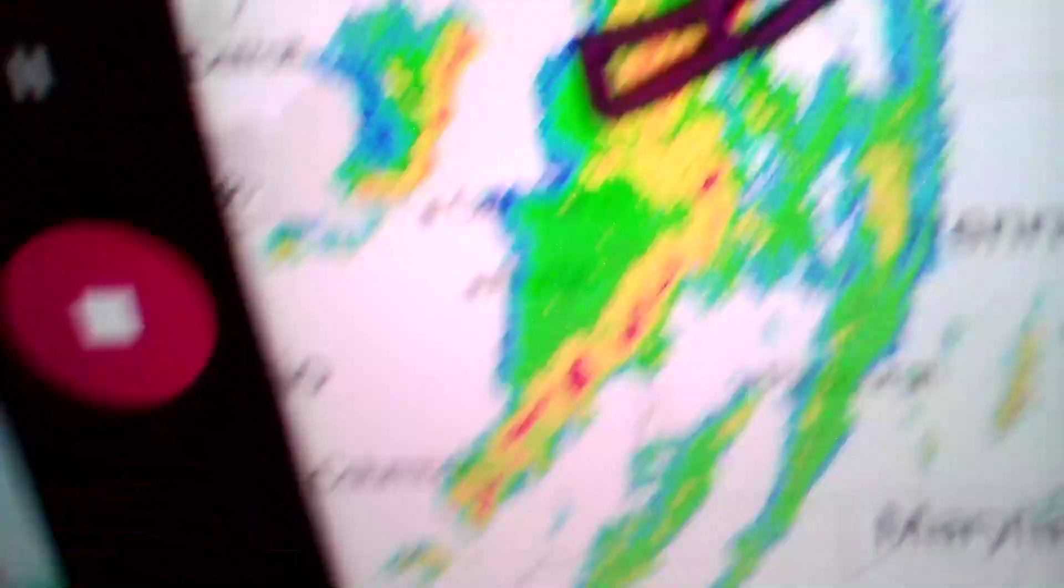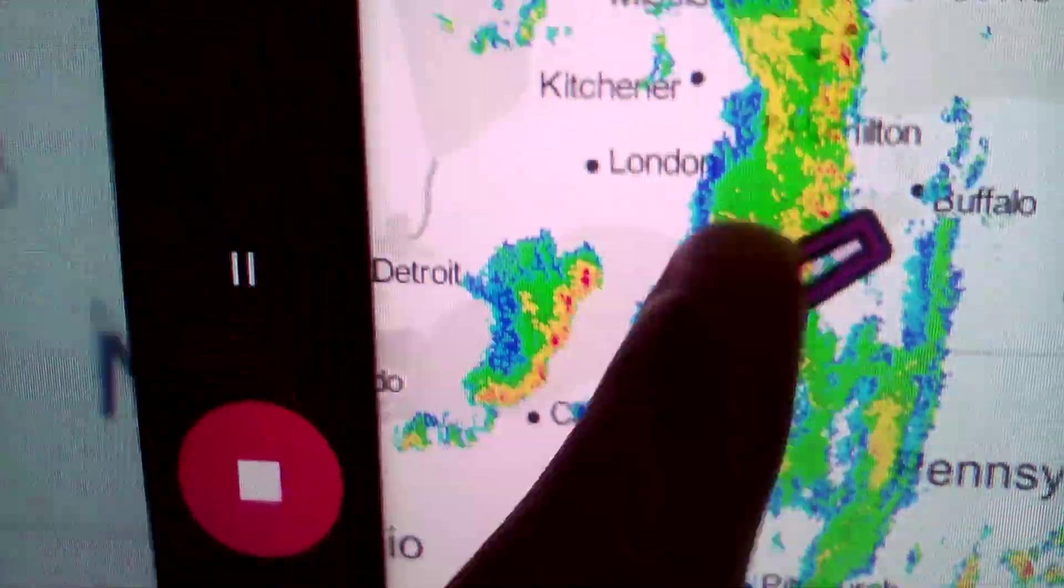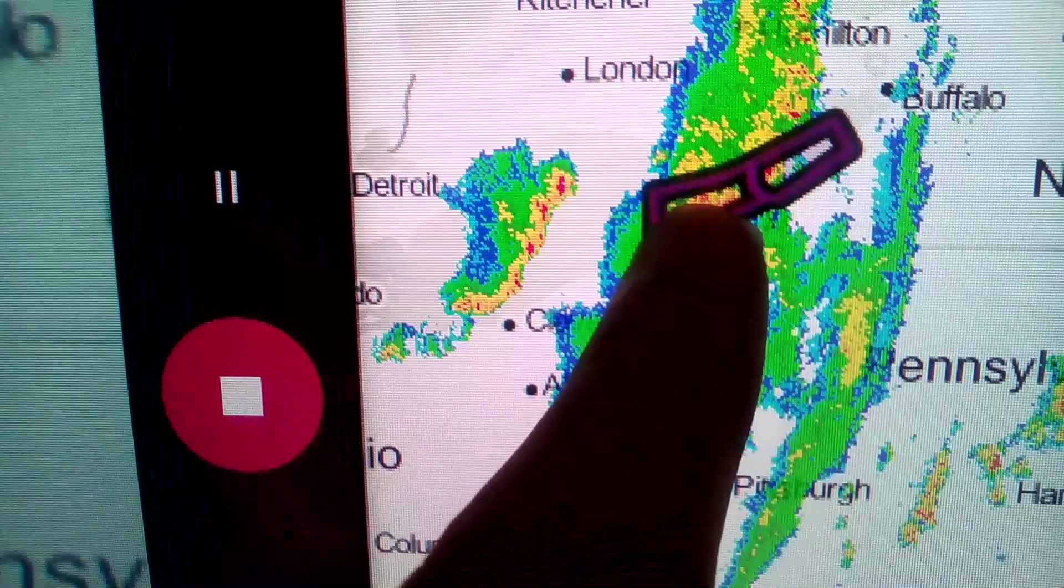I actually knew this was coming because there was another one. There it is. There it is. That one right there. That's Pennsylvania. This one's New York.